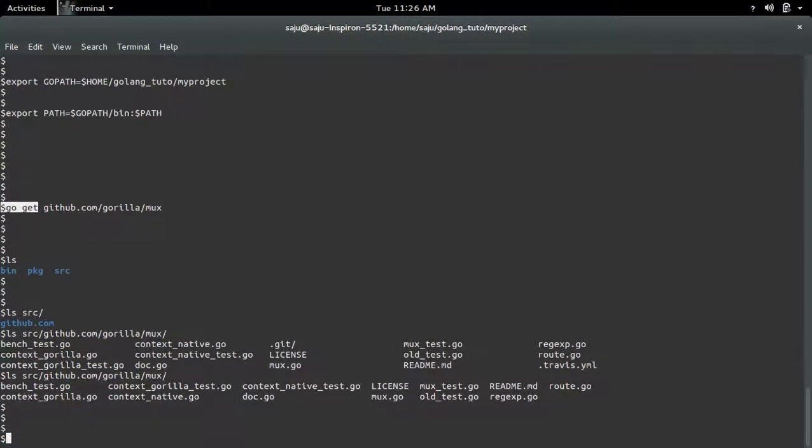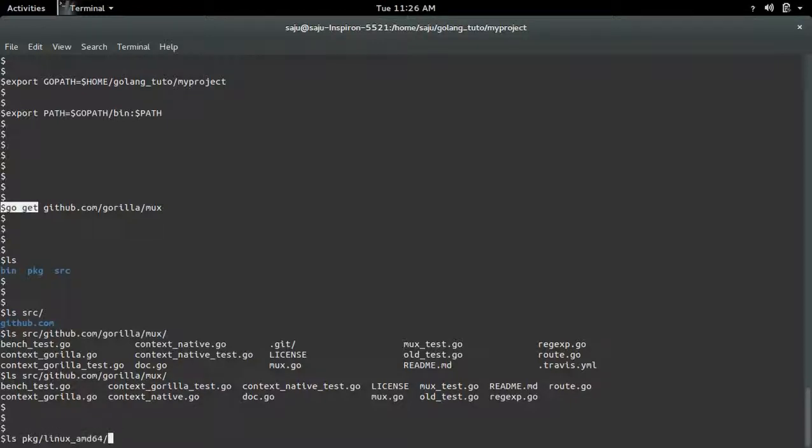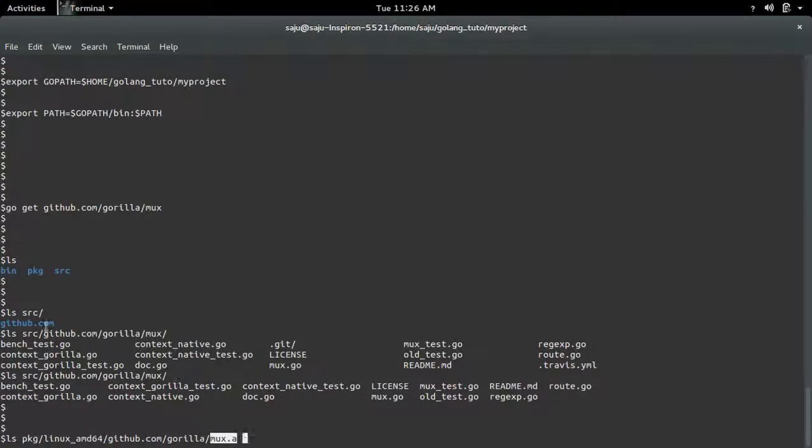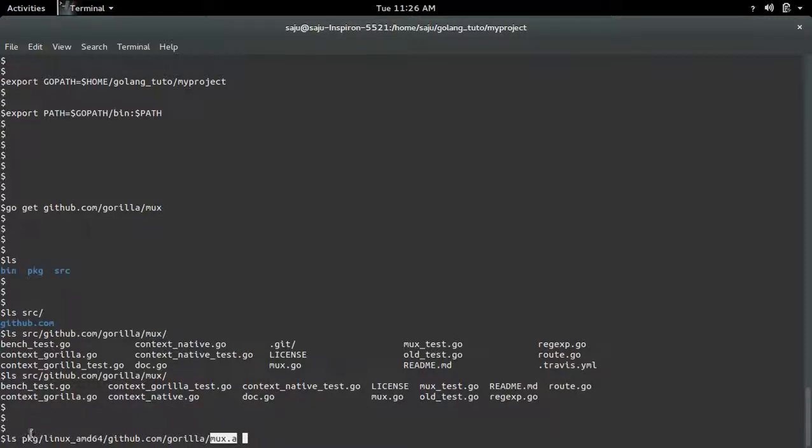So let me check what is inside this pkg folder. There also you can see the pkg object mux.a. Inside src folder you can see the source files, and inside pkg folder you can see the package object.